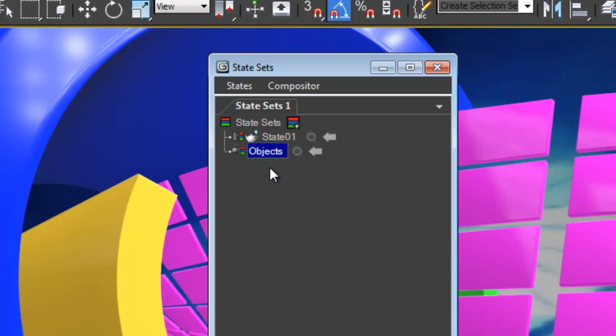What we do here is we put any of our objects such as cameras, lights, solids, or nulls that we want to send over to After Effects. All of those objects appear here.